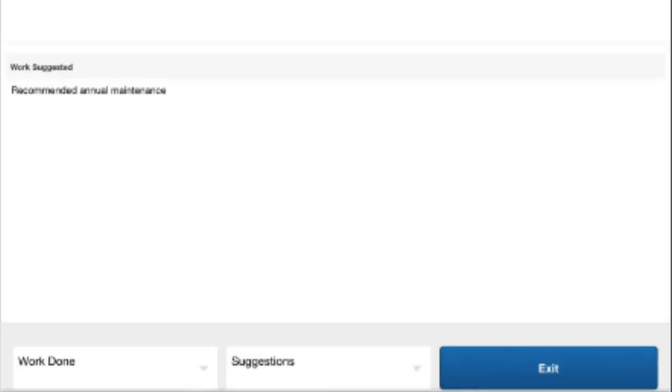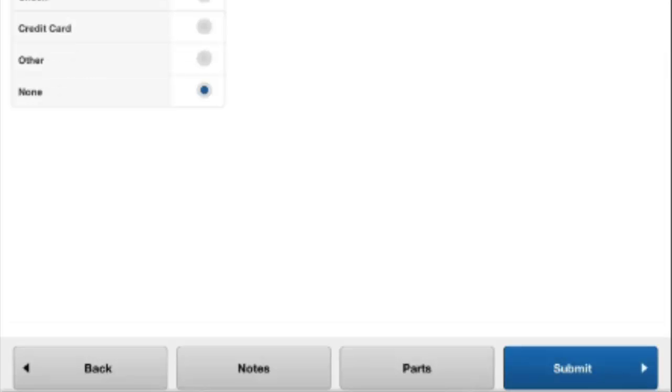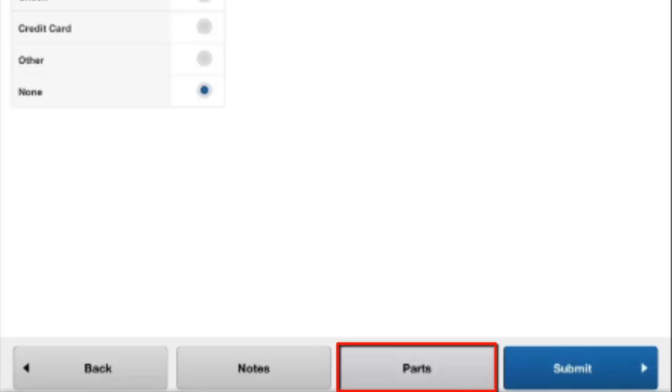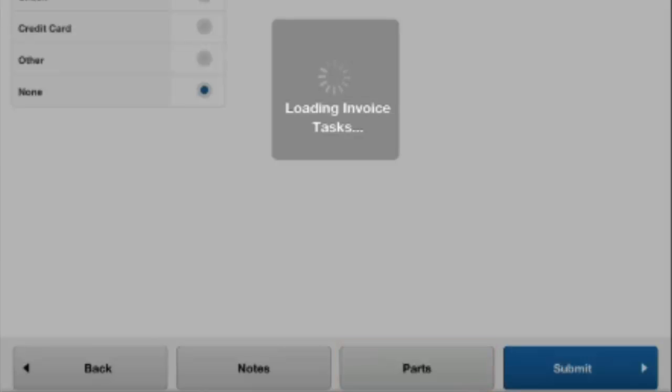In addition to Notes, you'll notice here on the bottom right-hand side it says Parts. We can hit that button, and this will actually bring up a screen where we can now go through and add parts used on file for the job. This is where we can identify the parts we used on a job that we don't want to be on the front side of the invoice.